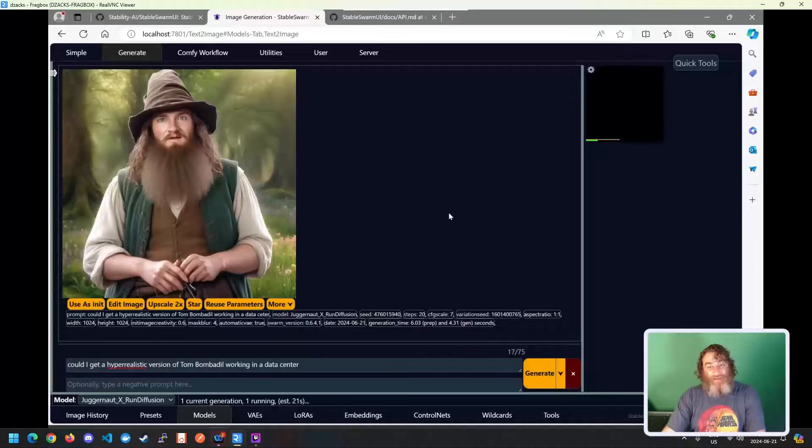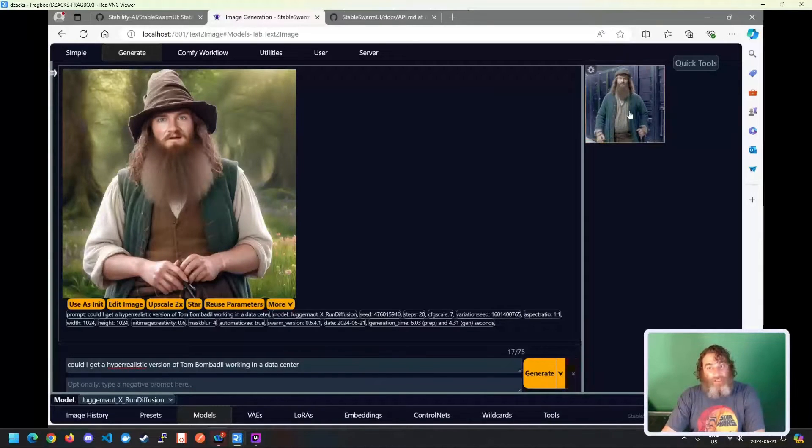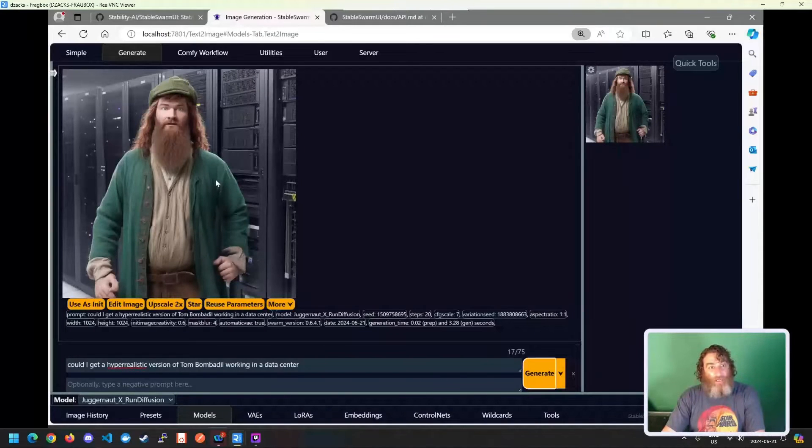So let's try it again, working in a data center. And you can see it diffusing, so to speak. And now look at the background change.